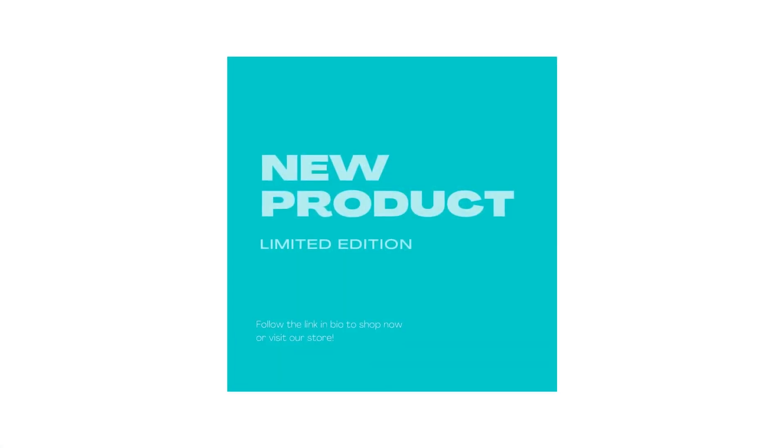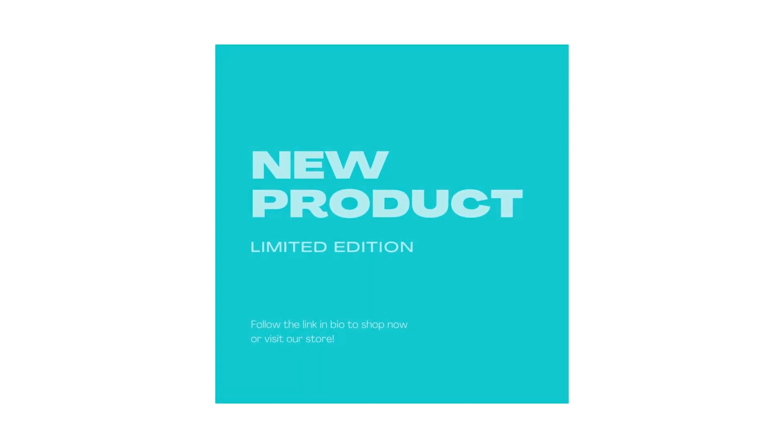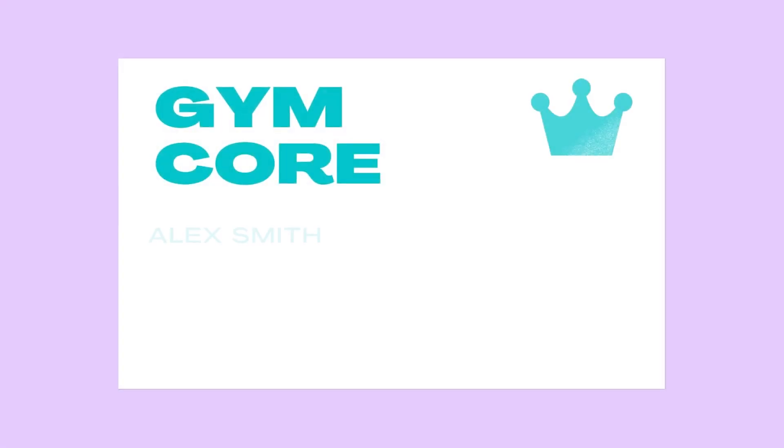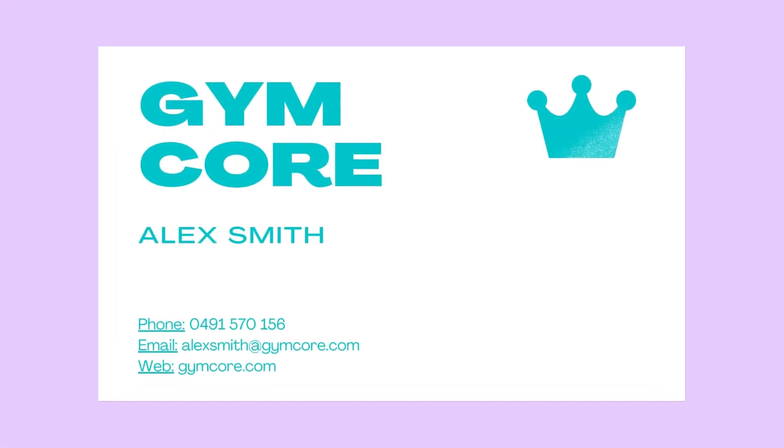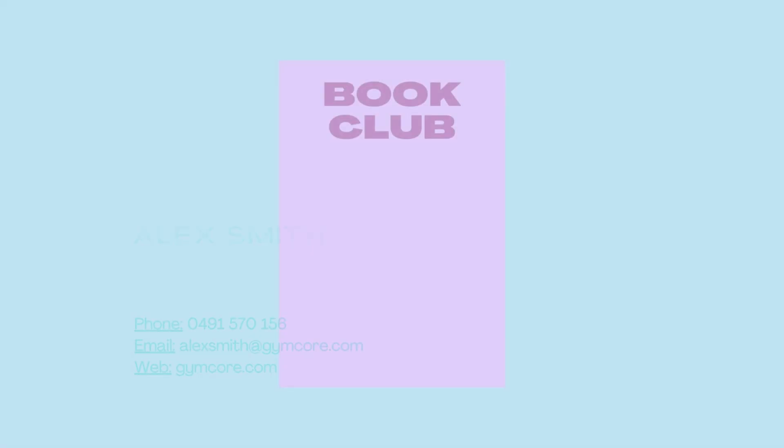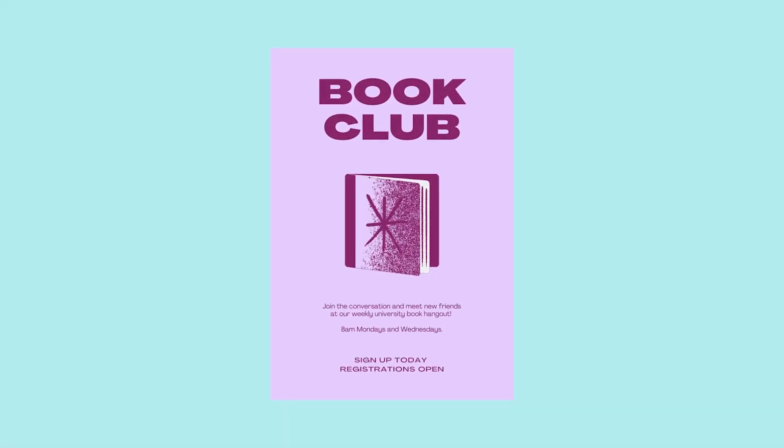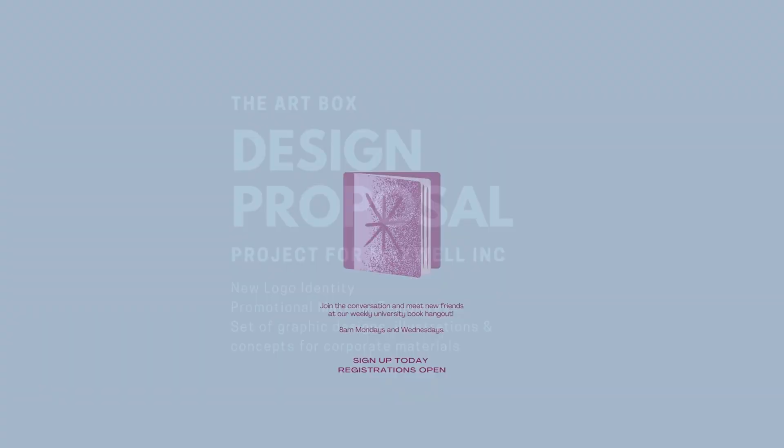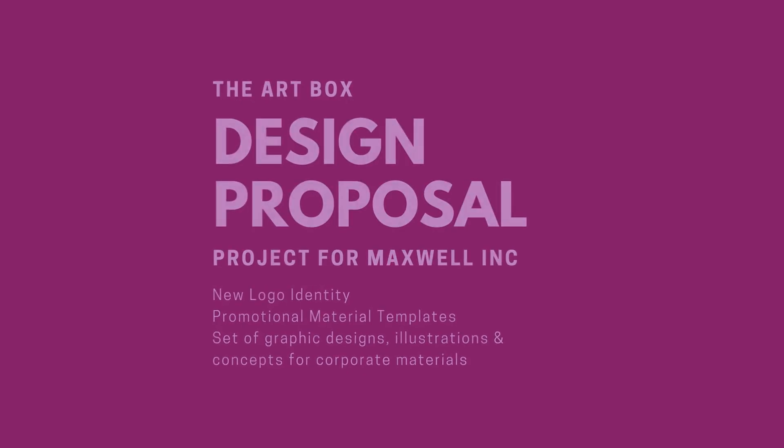So there we have it, the basics of styling short and long text in Canva. Take the time to format your text and create some hierarchy. Your designs will look stronger and your message will be so much clearer.